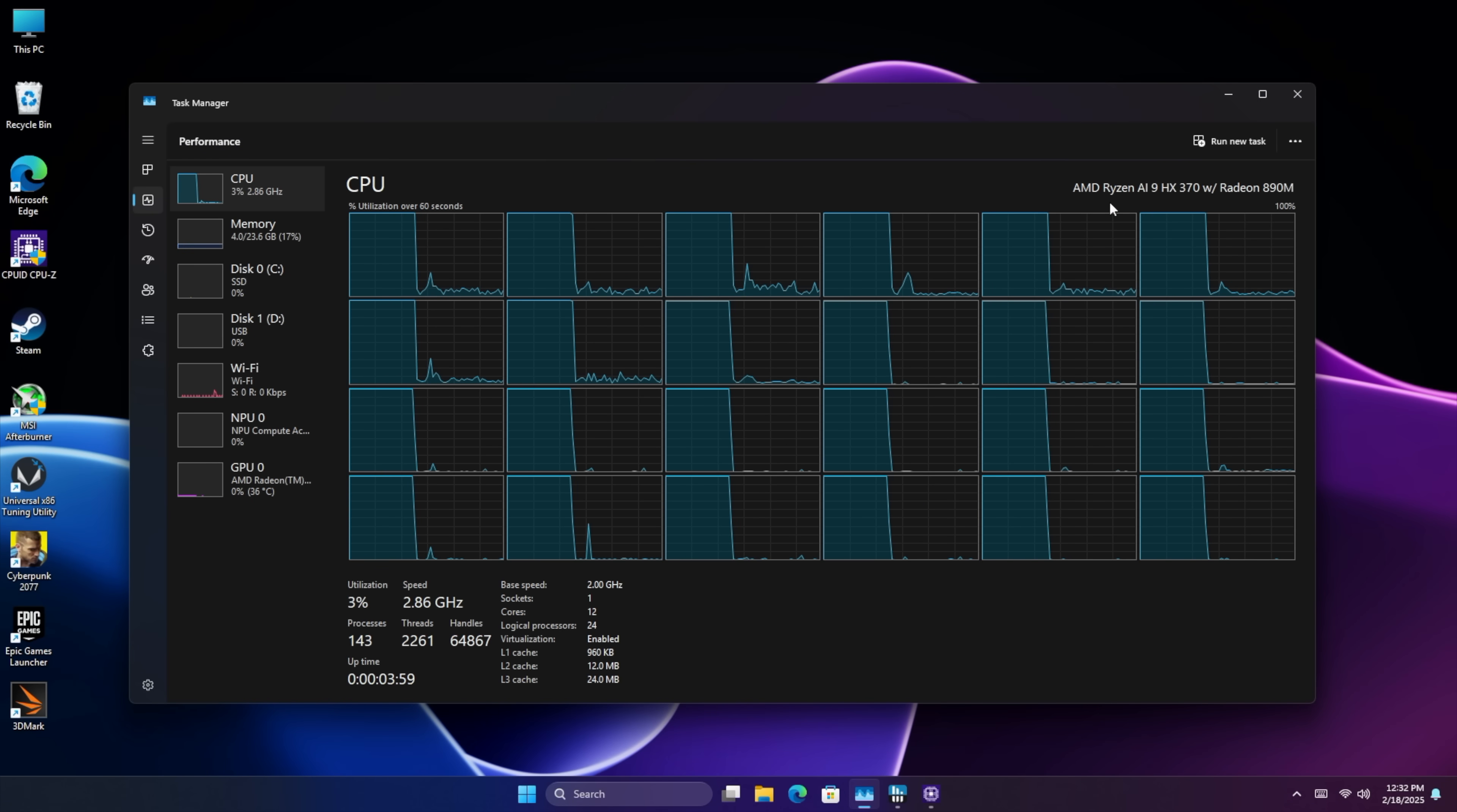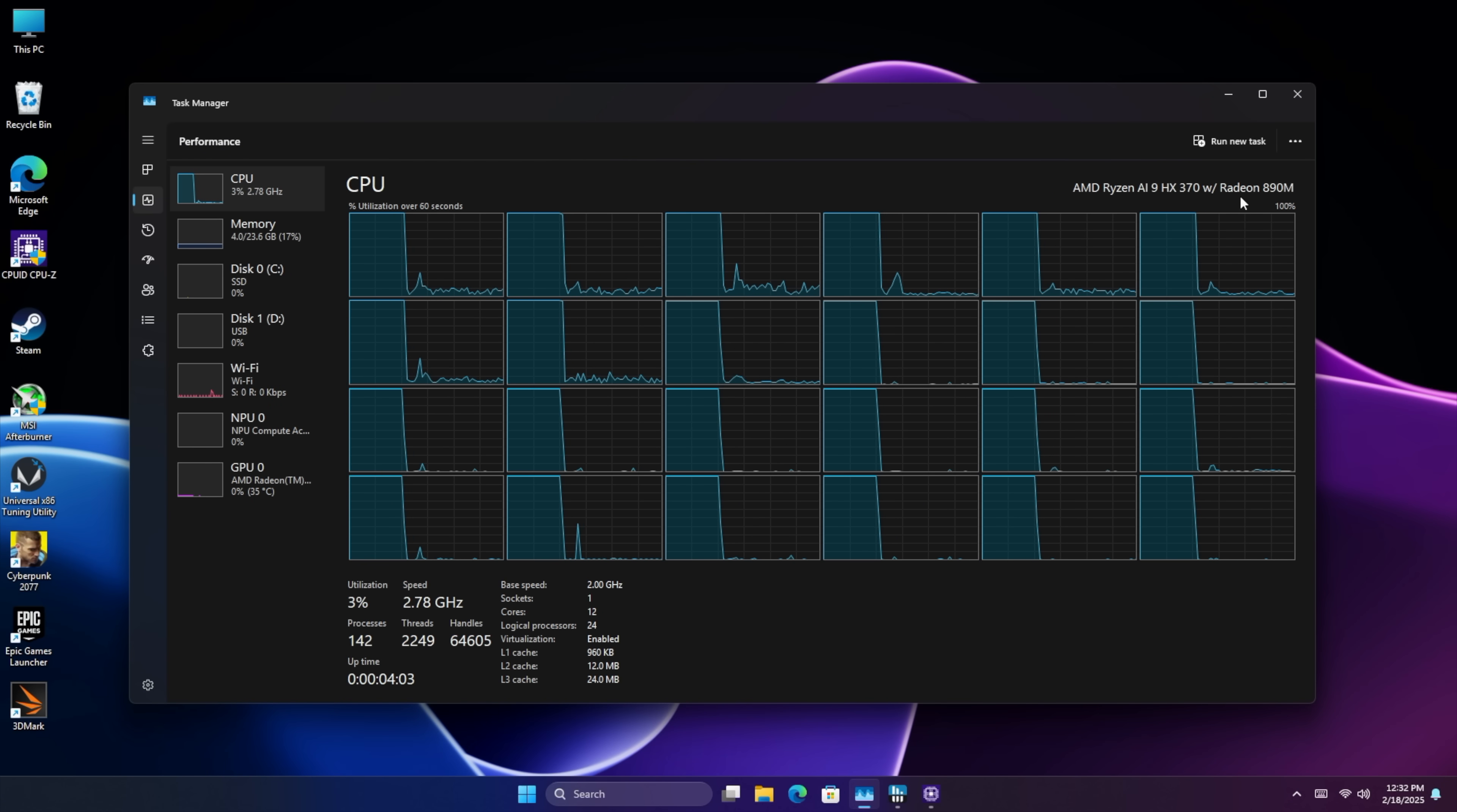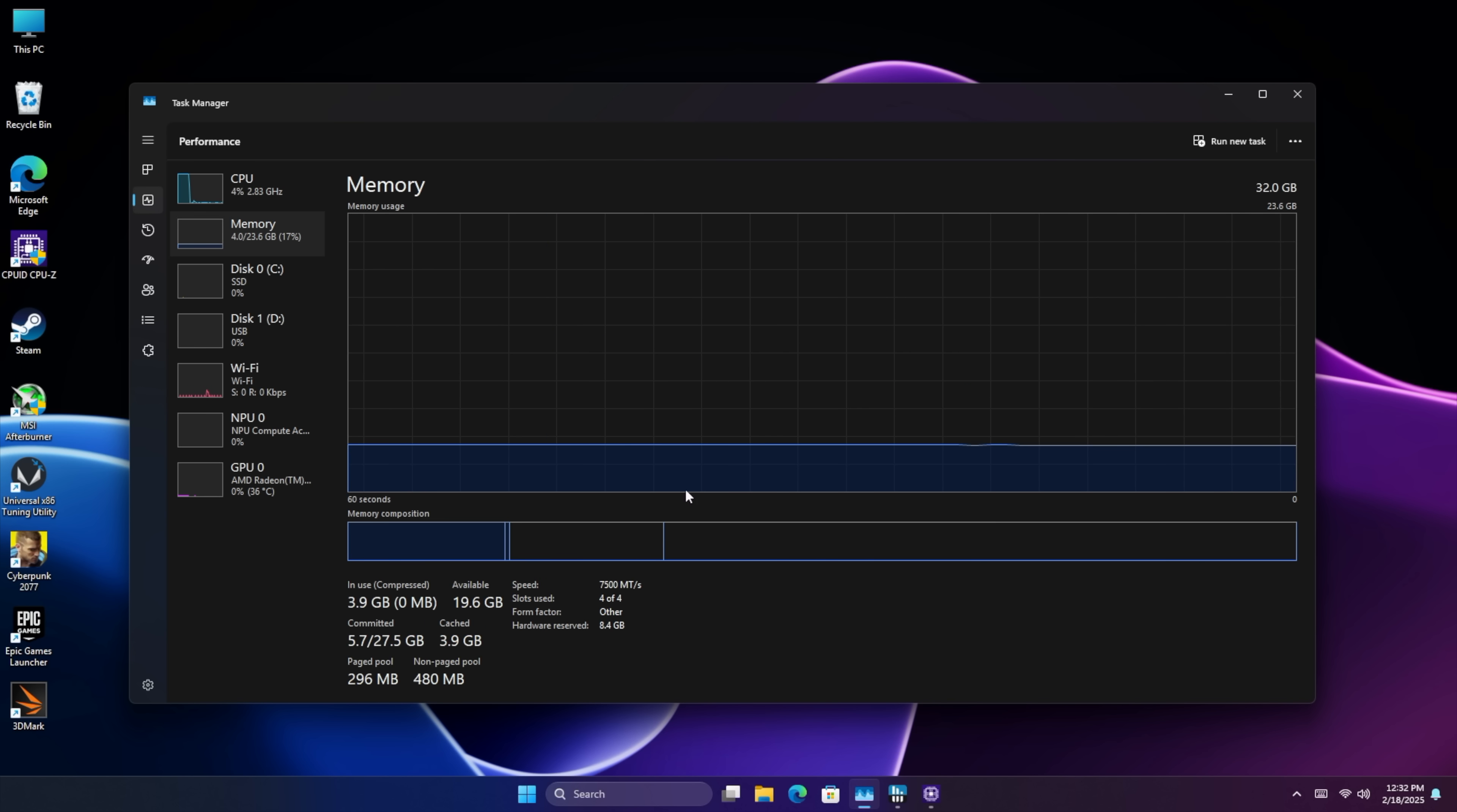Getting right into Windows here, as you can see we've got that Ryzen AI9 HX370 with the Radeon 890M. In performance mode this thing is really quick. We've got 12 cores, 24 threads.